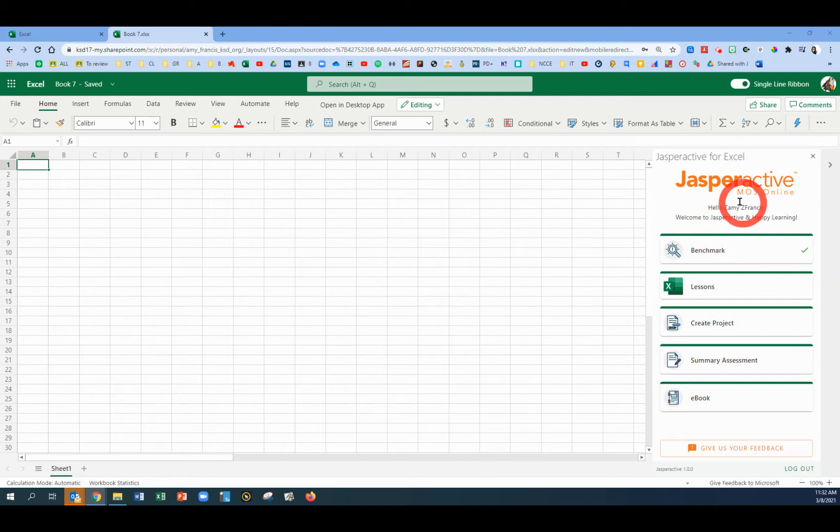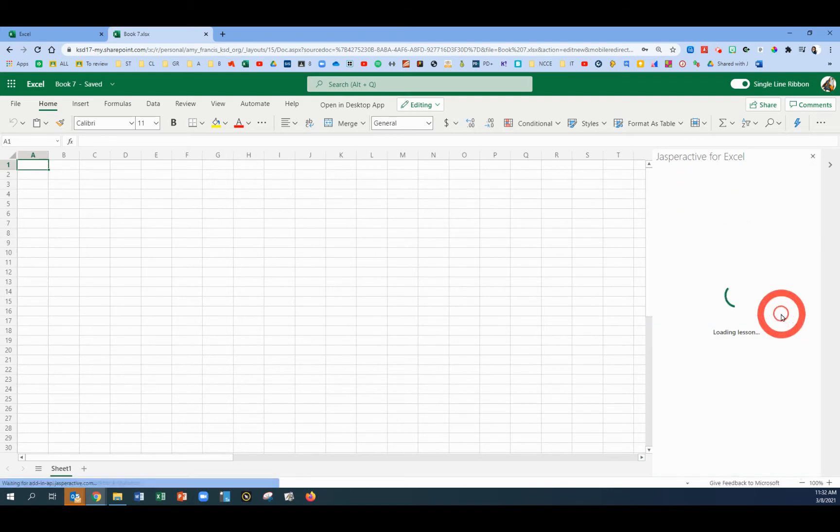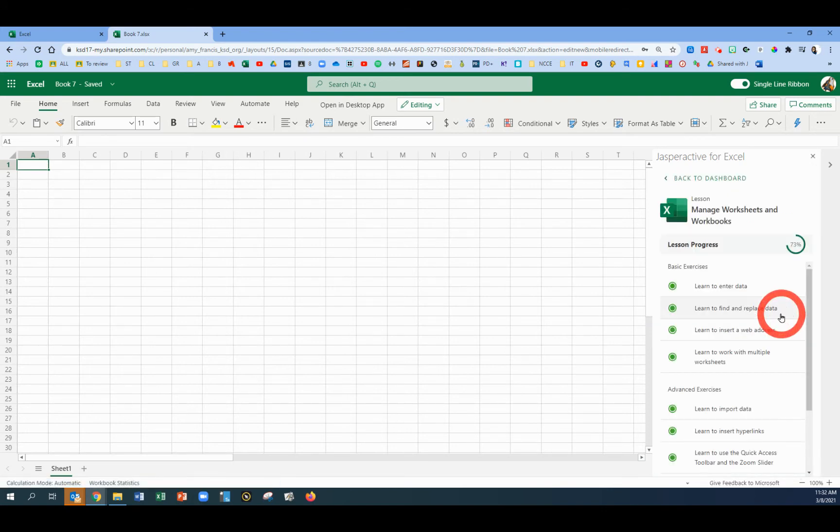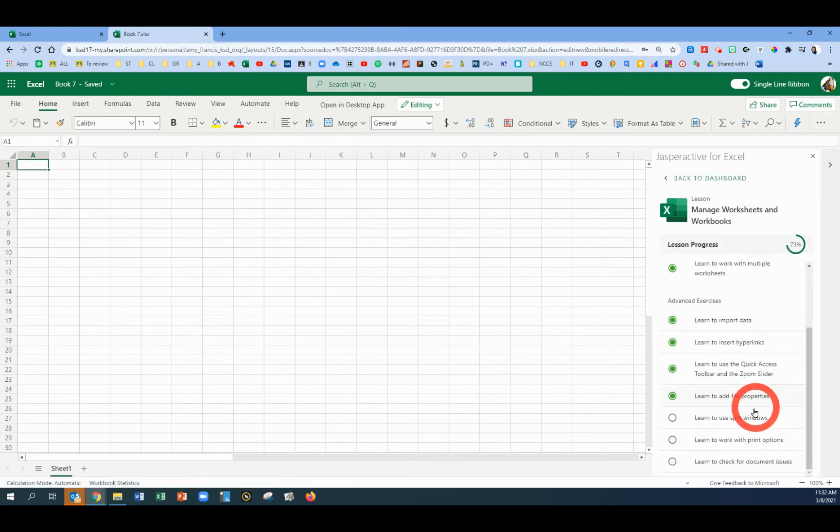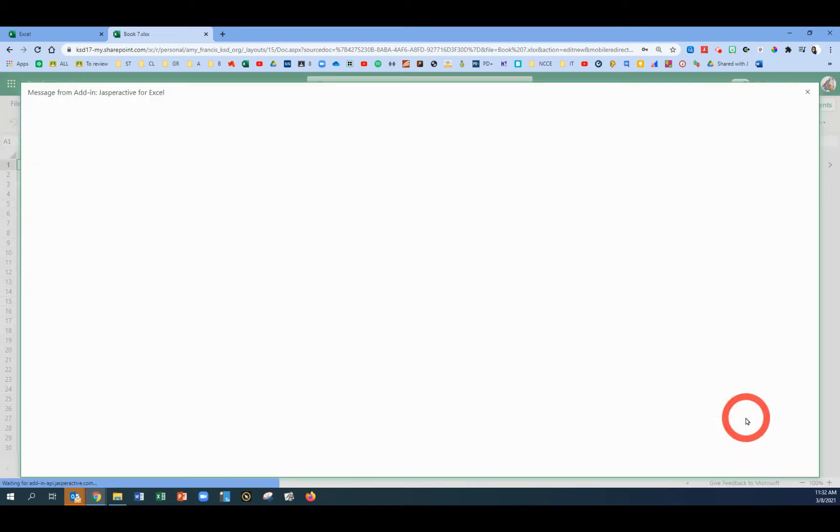From the main Jasper Active menu, click Lesson. Click the first one, Manage Worksheets and Workbooks, and scroll down to find Lesson 9, Learn to Use Split Windows.